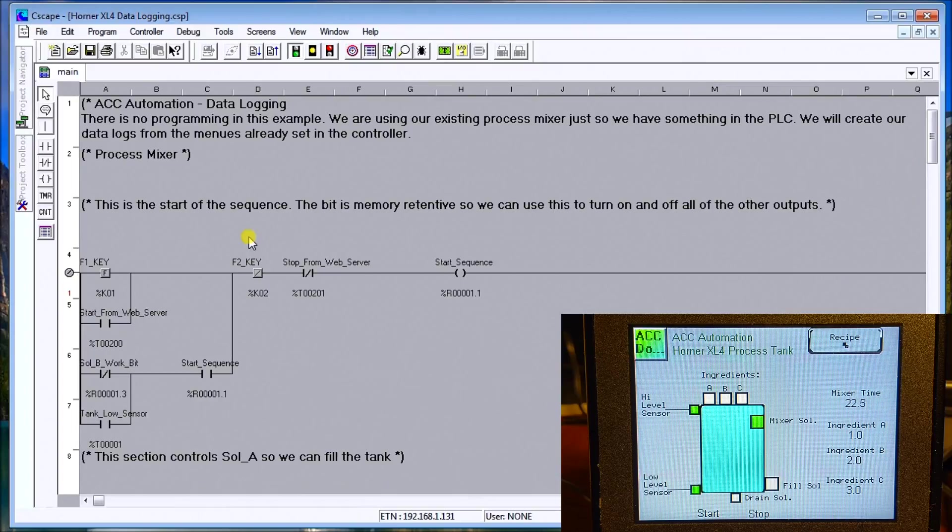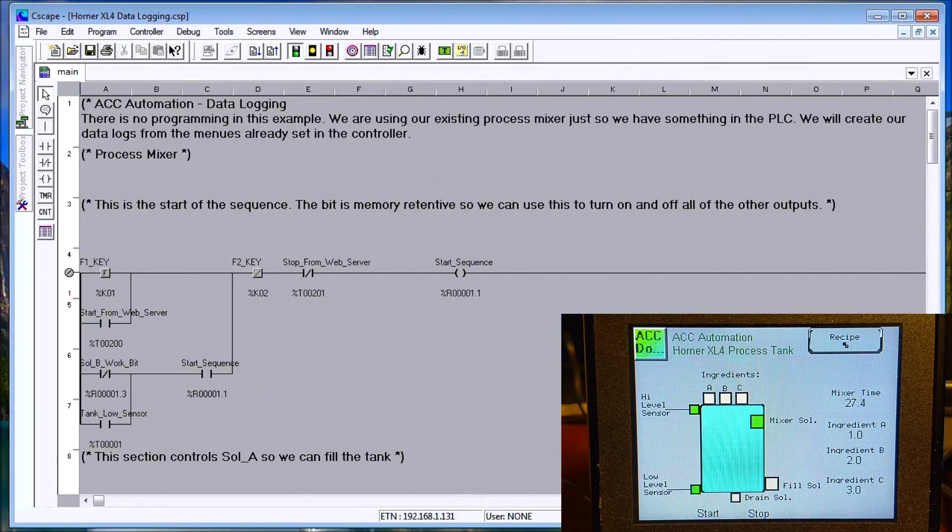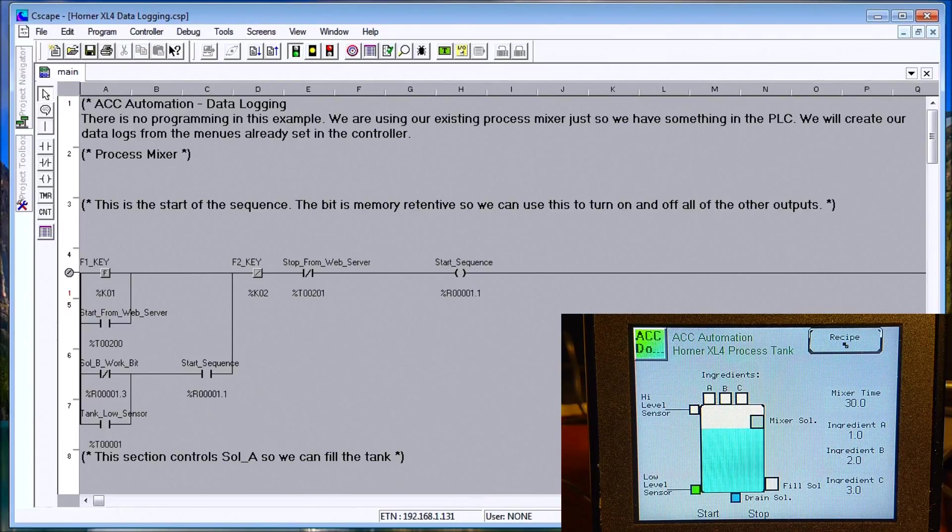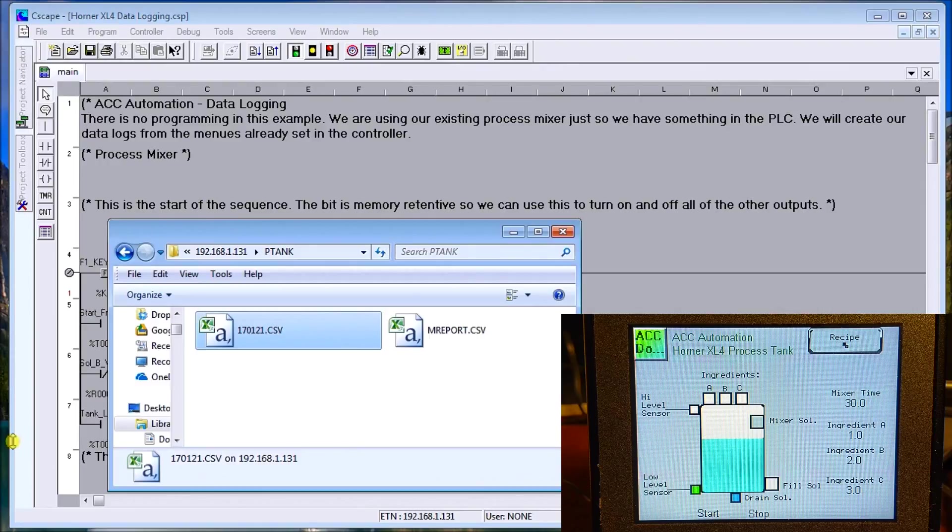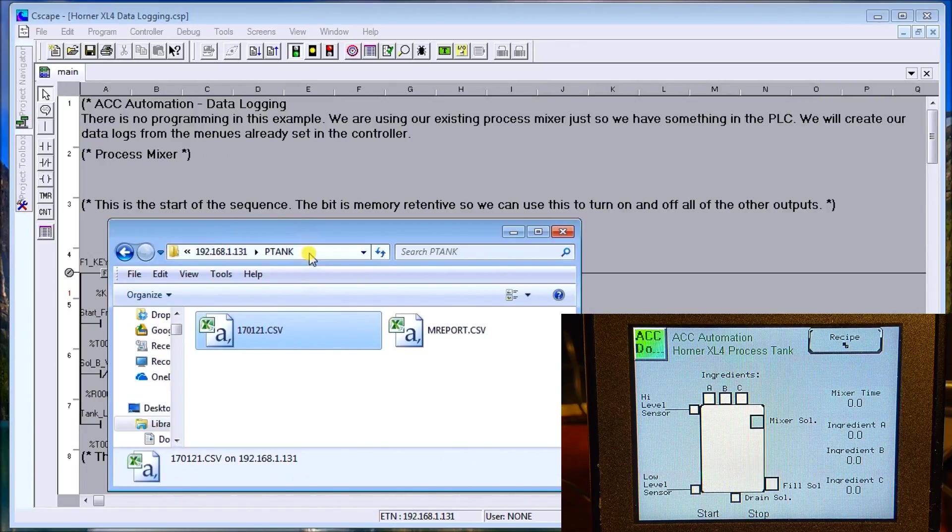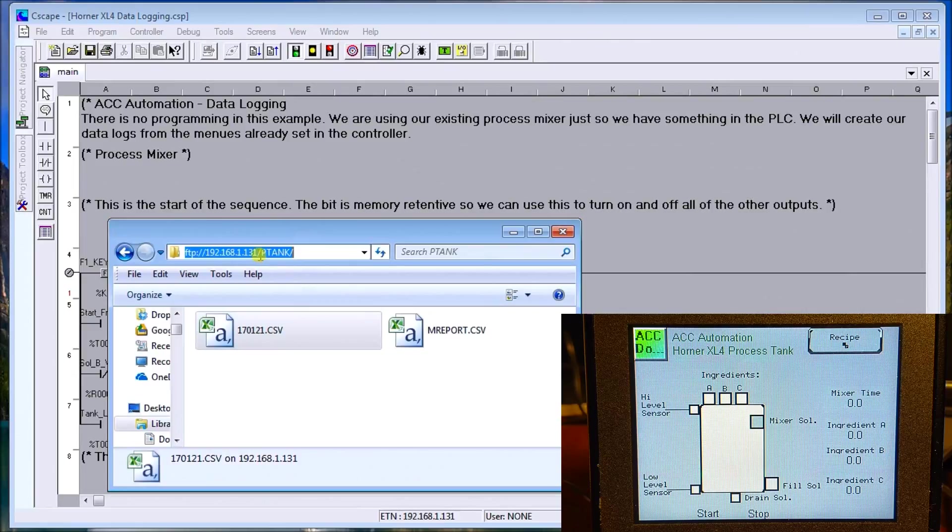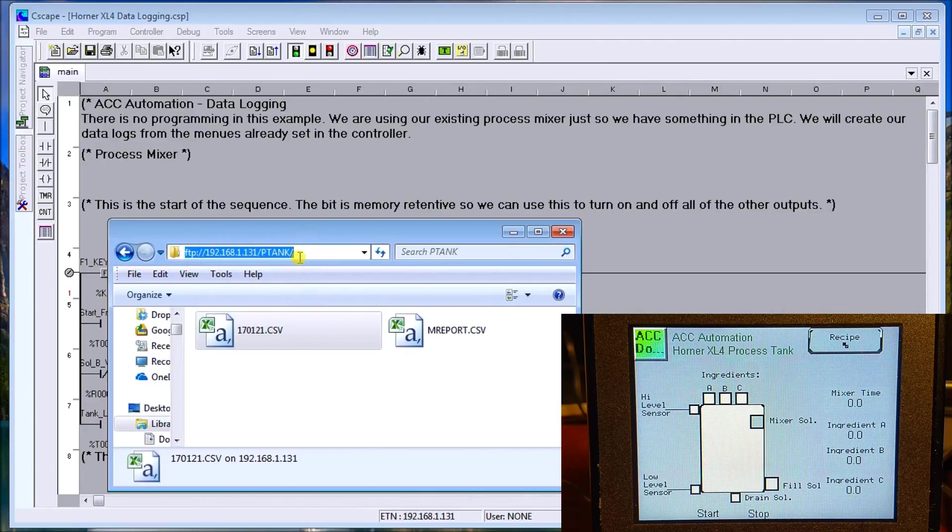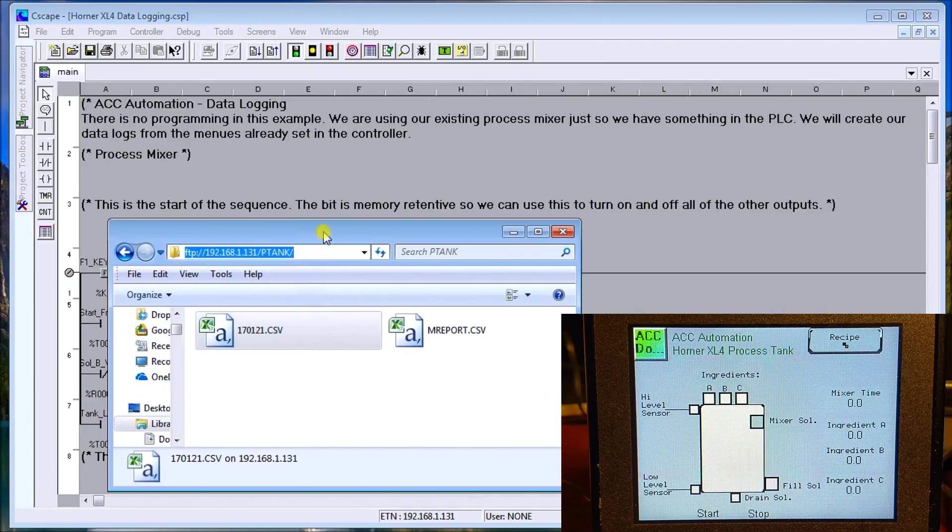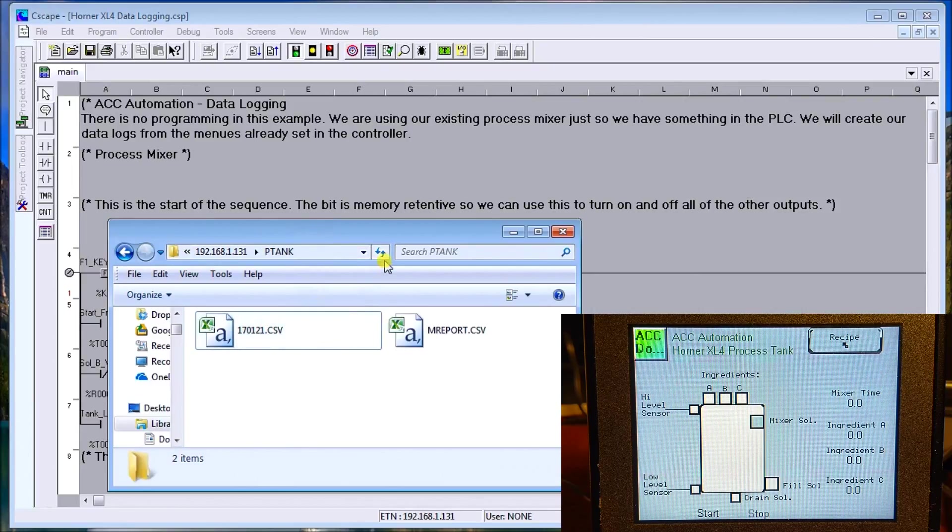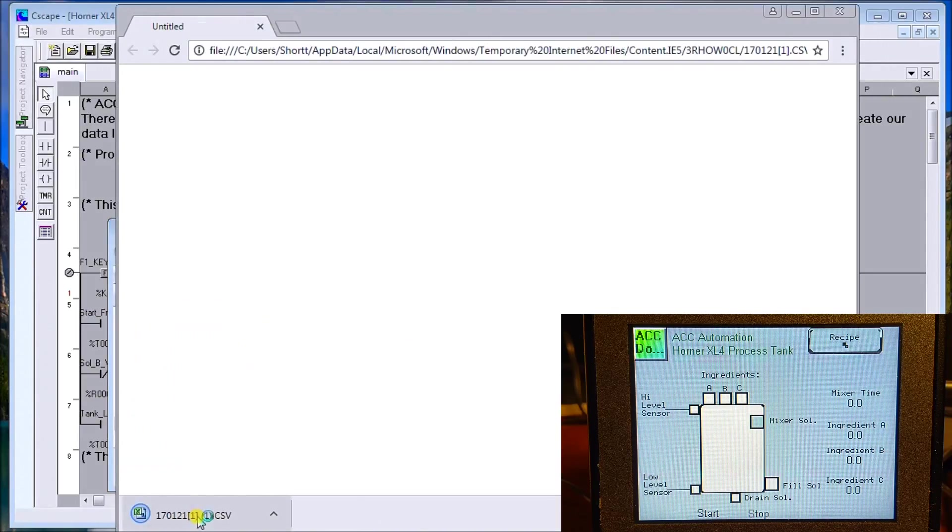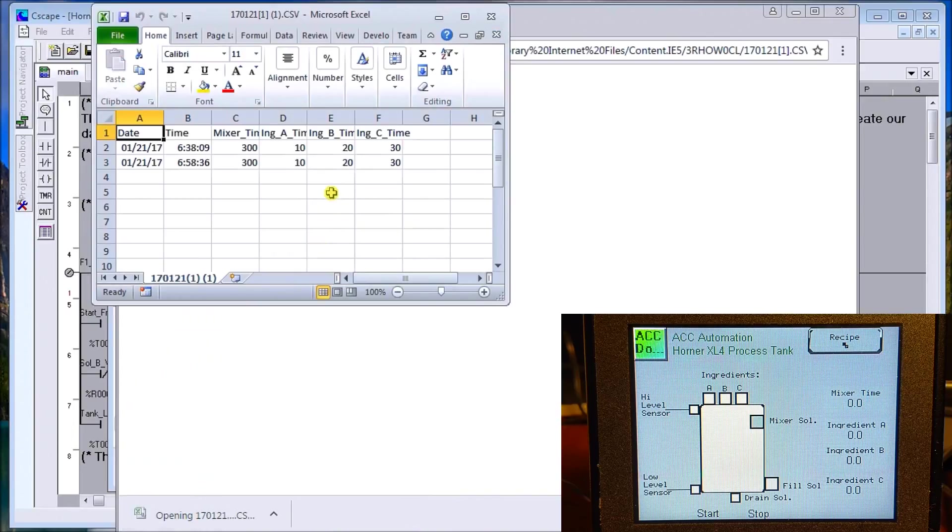Once we do that, we will call up our FTP function. Here's our FTP using Internet Explorer on Windows. We do FTP 192.168.1.131. When you do that, you will enter your password. We've done this in the previous video, and those links will be on our website. Once I've done that, we'll do a quick refresh and call it up.